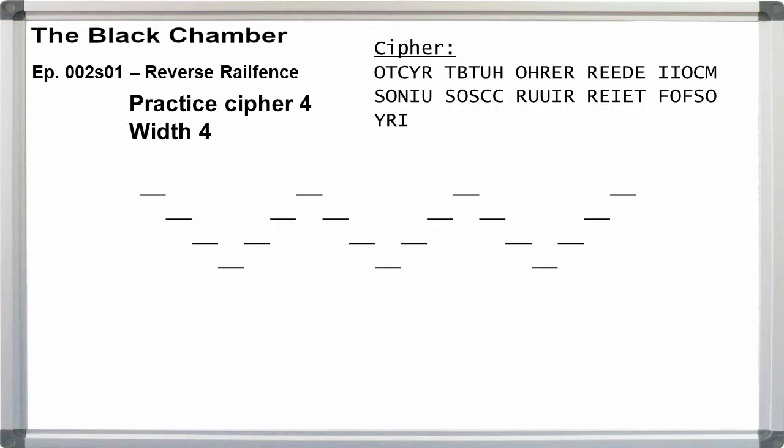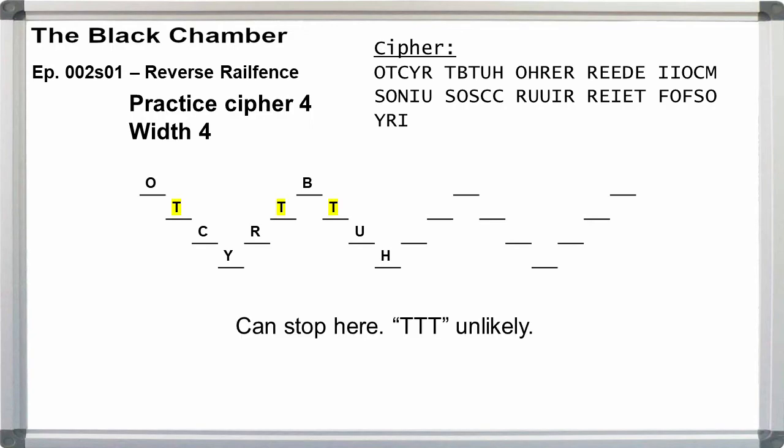Jumping straight to four rails, it really doesn't matter how long the message is. We just need to write the cipher into the zigzag and check the rows for readability. So we write in the first few letters O-T-C-Y-R-T-B-T-U-H. Reading off the rows, we get O-B-T-T-T-C-R-U-Y-H. We can stop here because T-T-T is unlikely to be valid English.